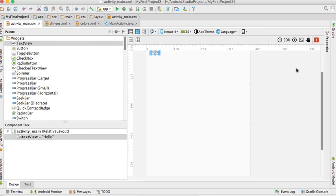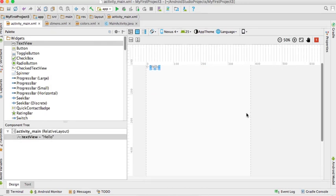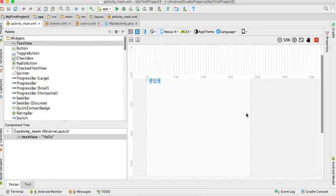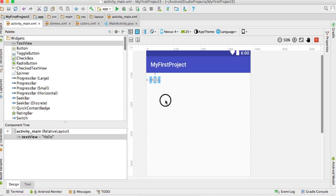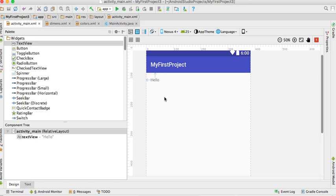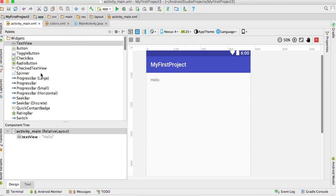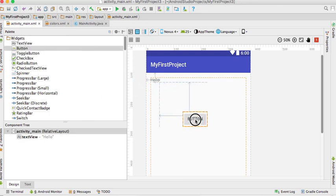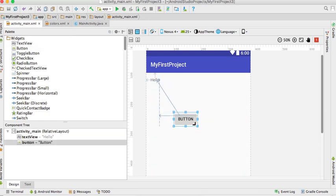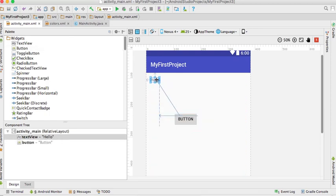I'm going to show you how to add a button. You can click and drag and drop the button into the layout.